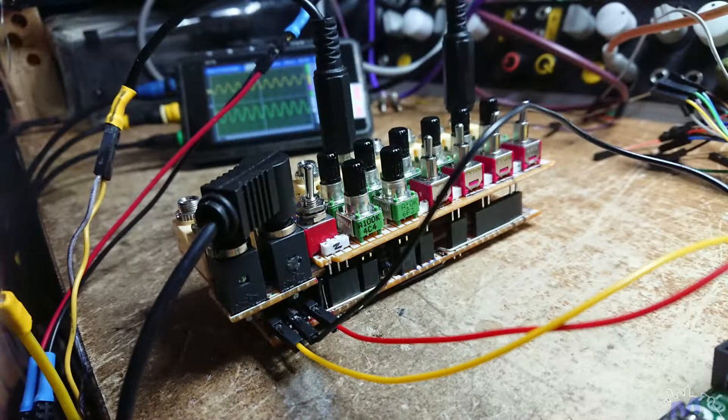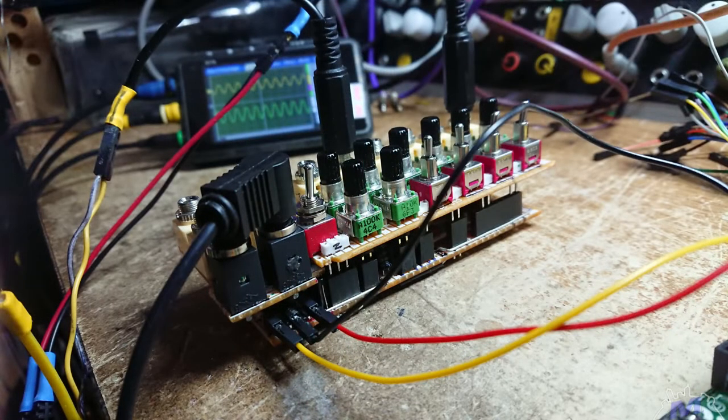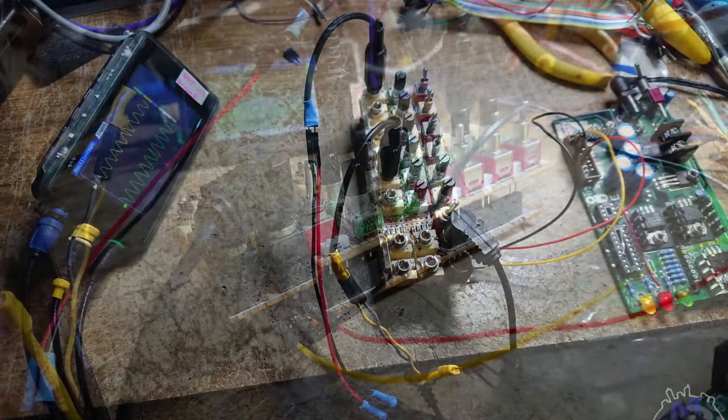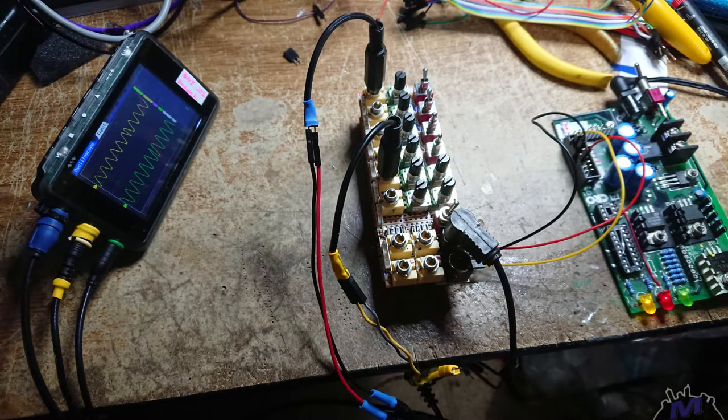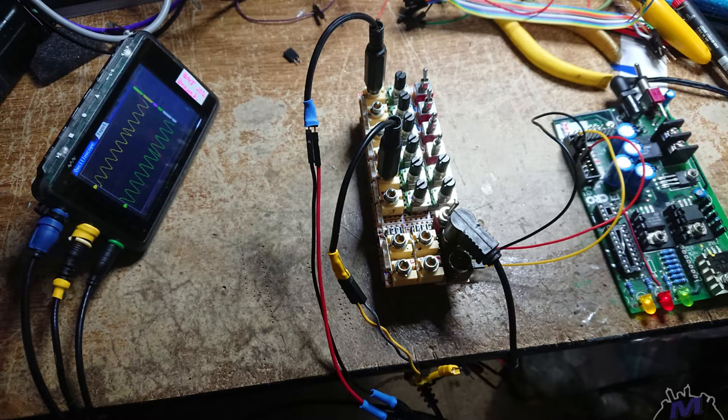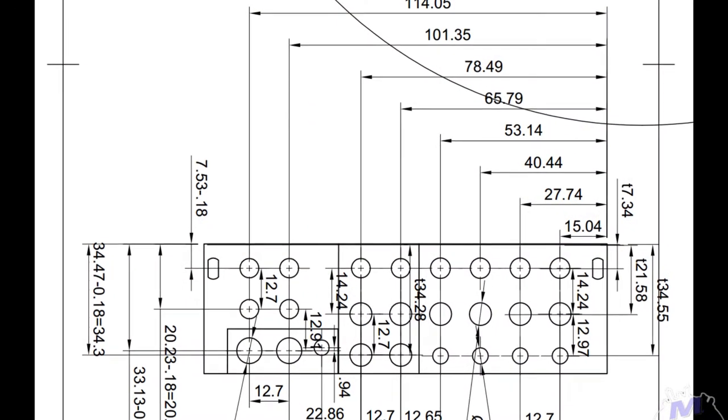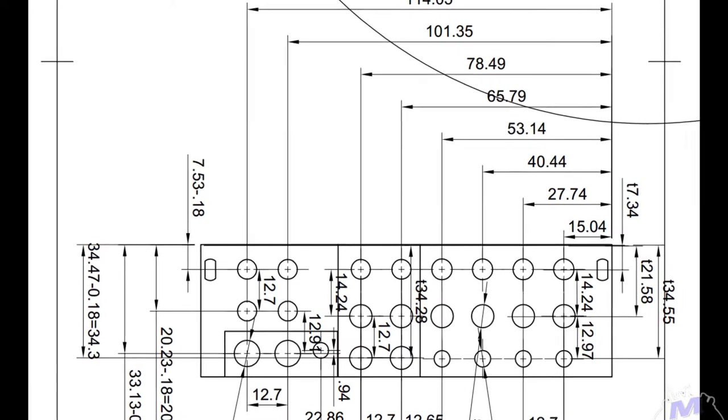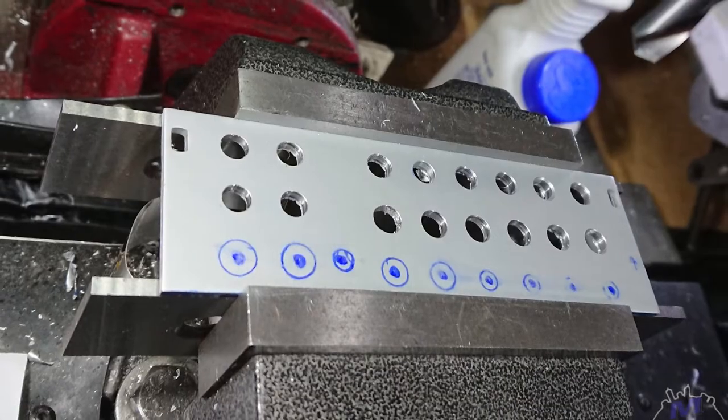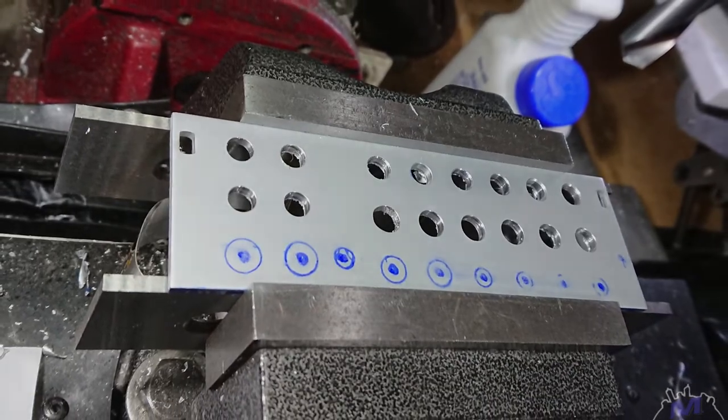Then it was time for bench testing. My pocket oscilloscope was very helpful here. Some issues were found and those issues were fixed. Then it was time to drill all those holes carefully. So it was finally time for the really fun part.